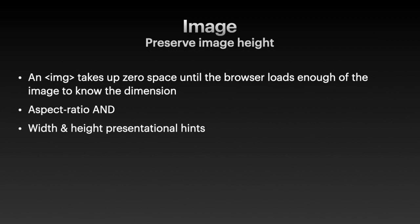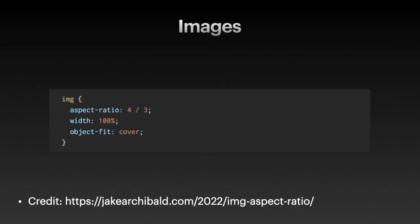One way to resolve this is to give the tag a width and a height, and define the aspect ratio of the image. It looks something like this. We specify the aspect ratio, we give it a width, and then we specify the object fit. Object fit cover makes sure that the image is sized to maintain its aspect ratio while filling the element's entire content box.